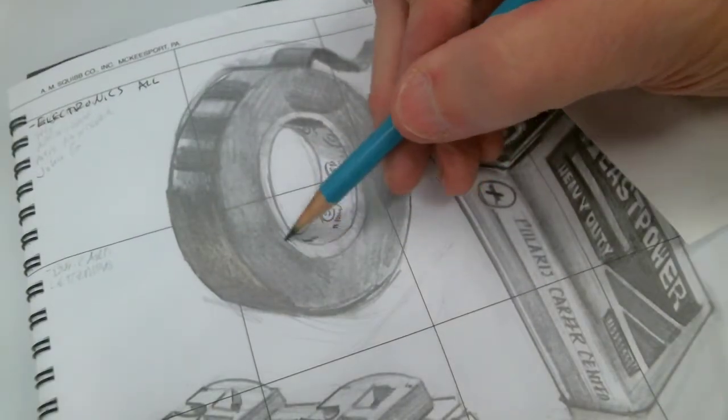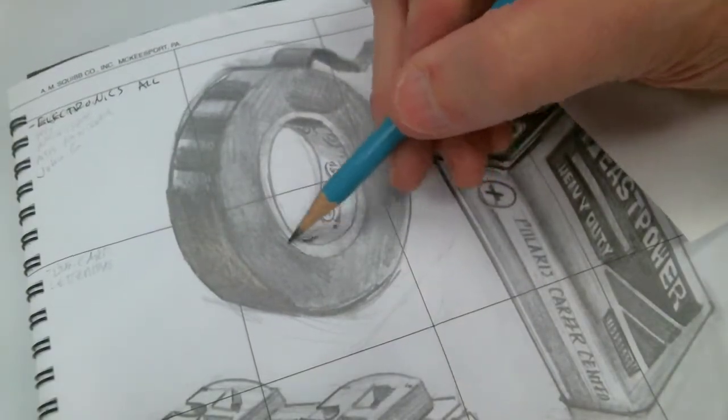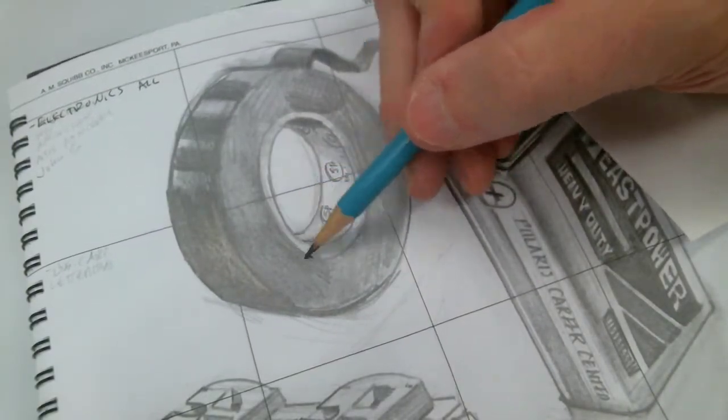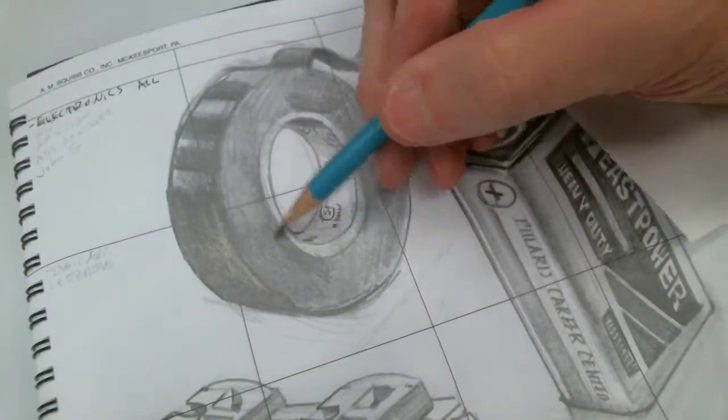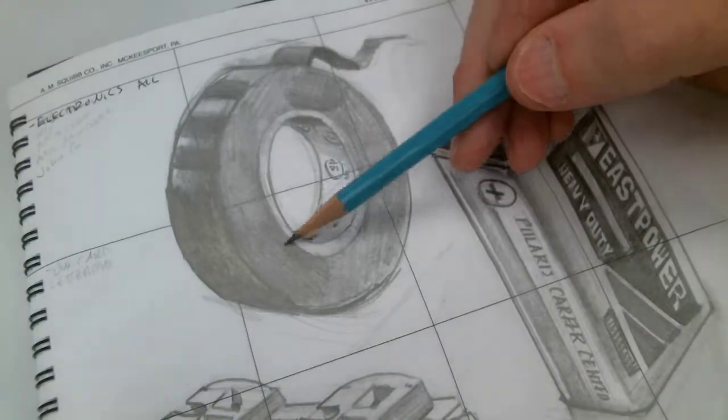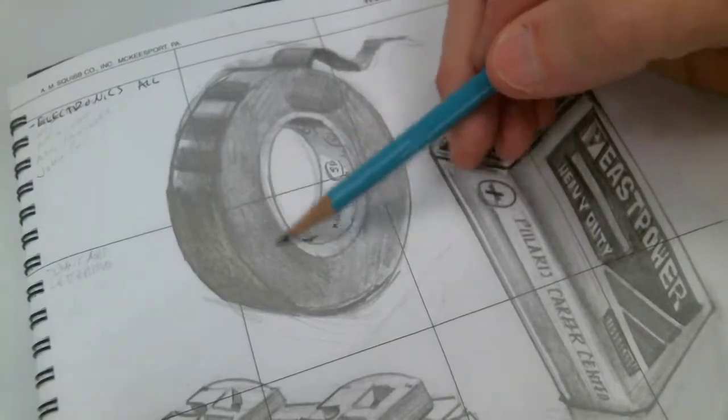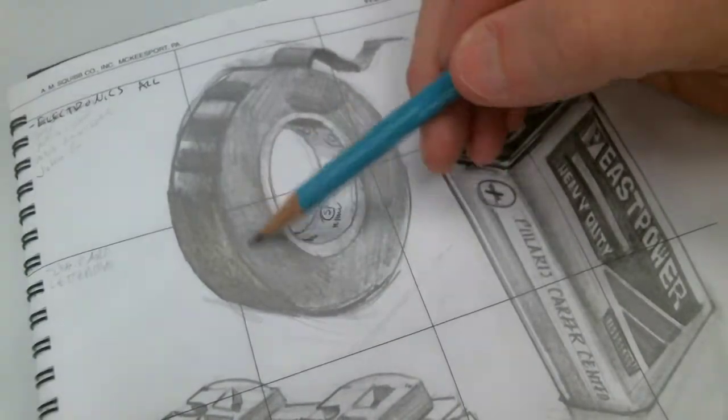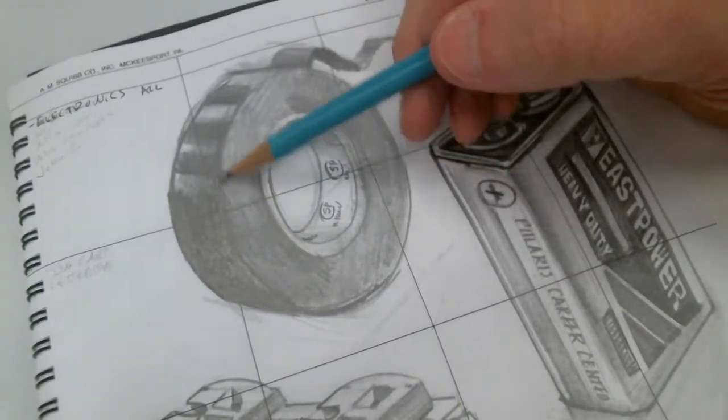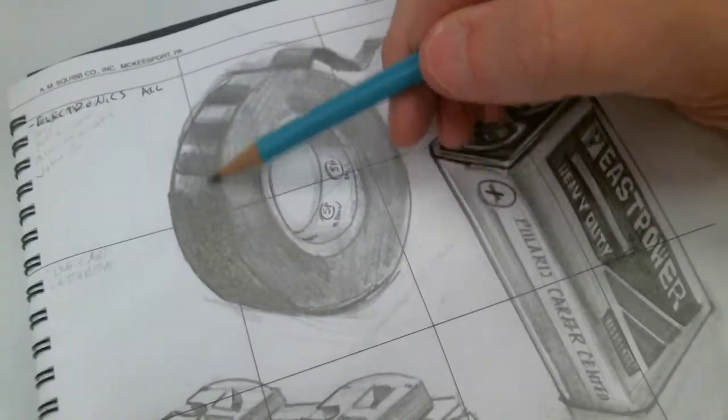Kind of get that texture in there. Just kind of find the edges as you go across.